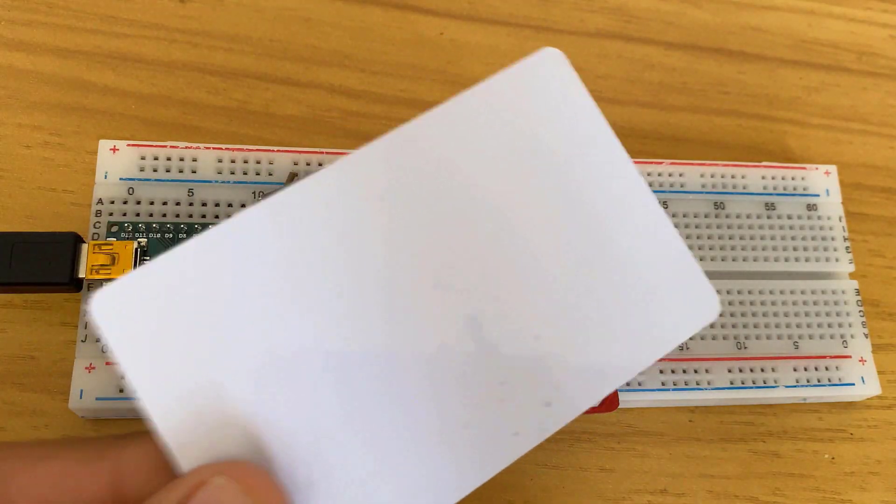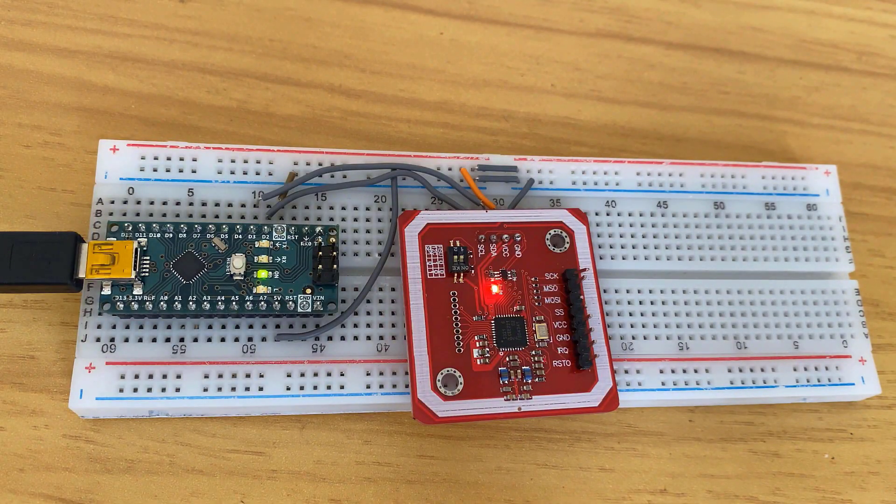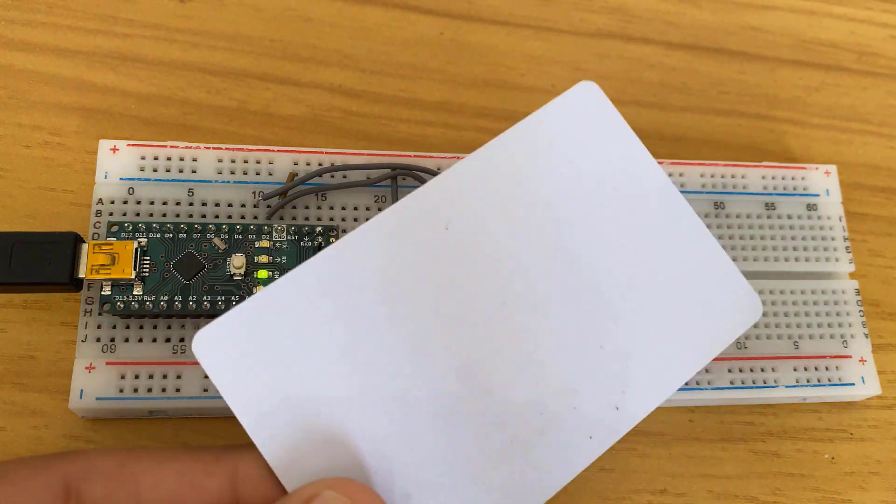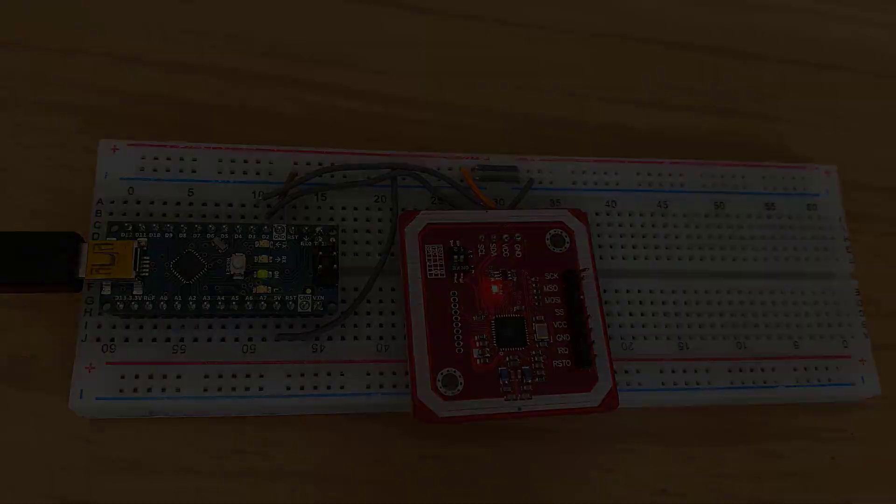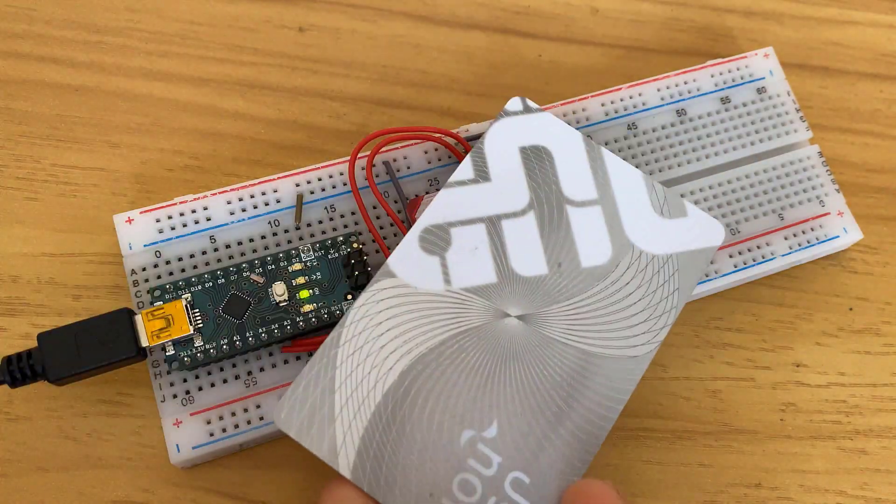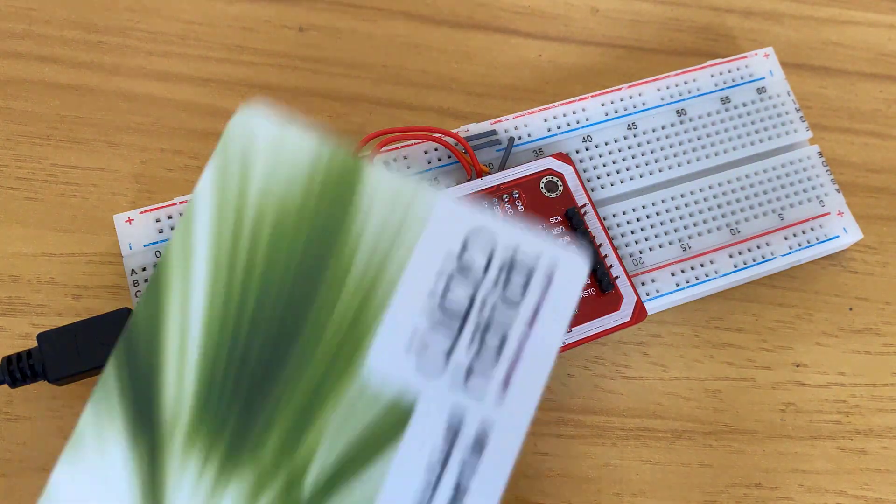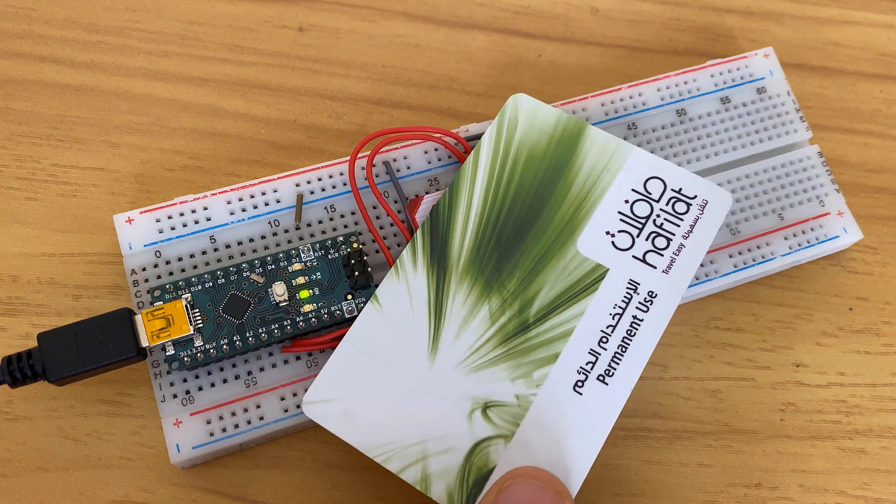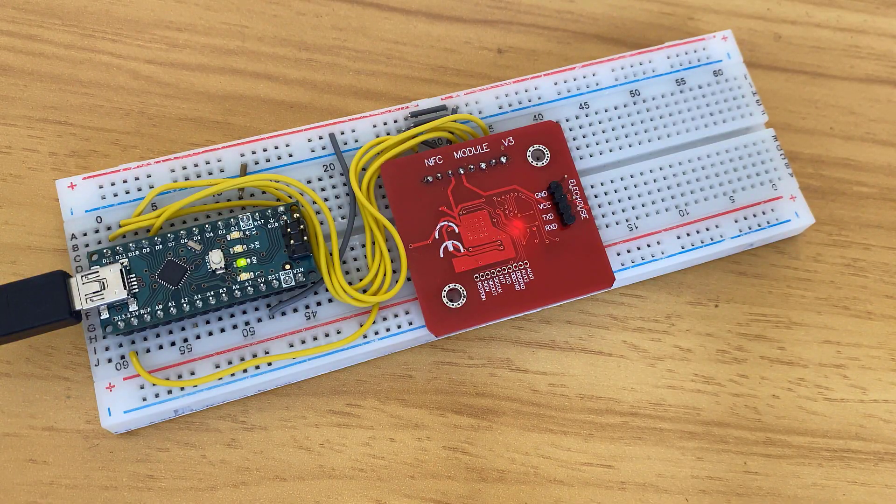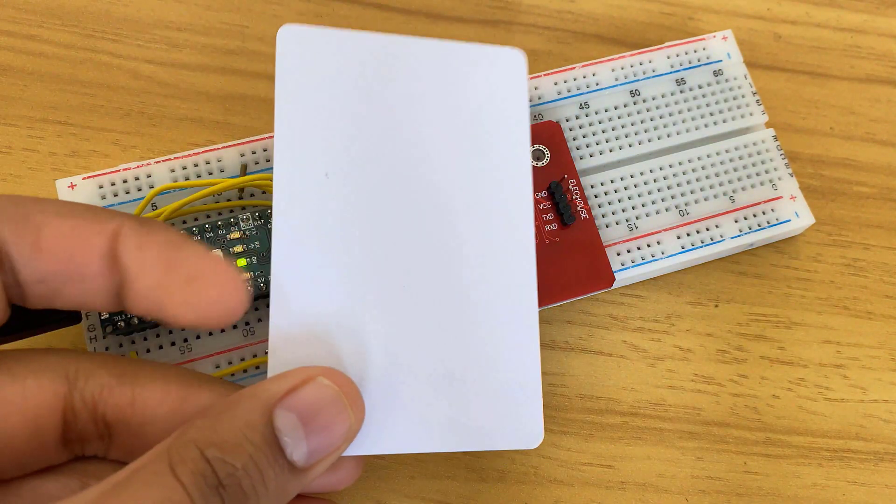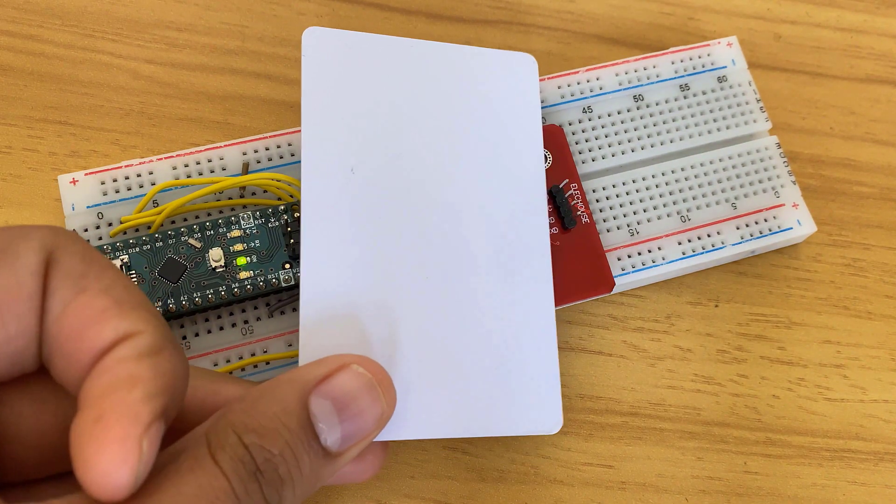Here we'll show how to use PN532 NFC RFID module with Arduino according to different communication methods like UART, SPI, or I2C.